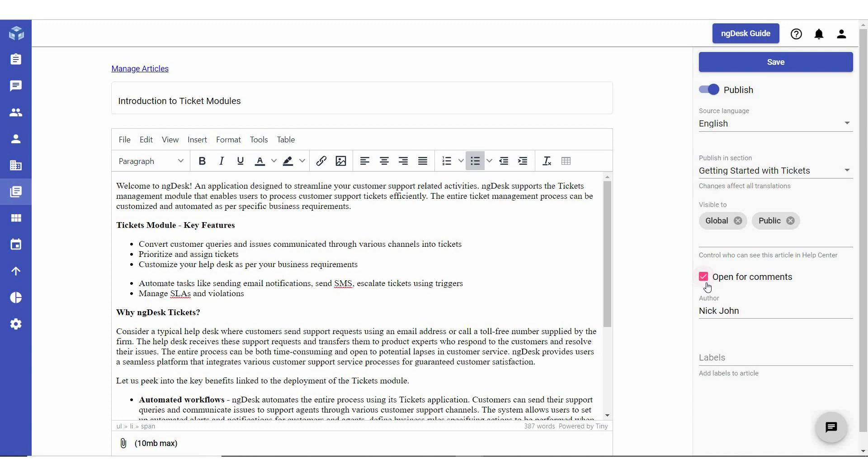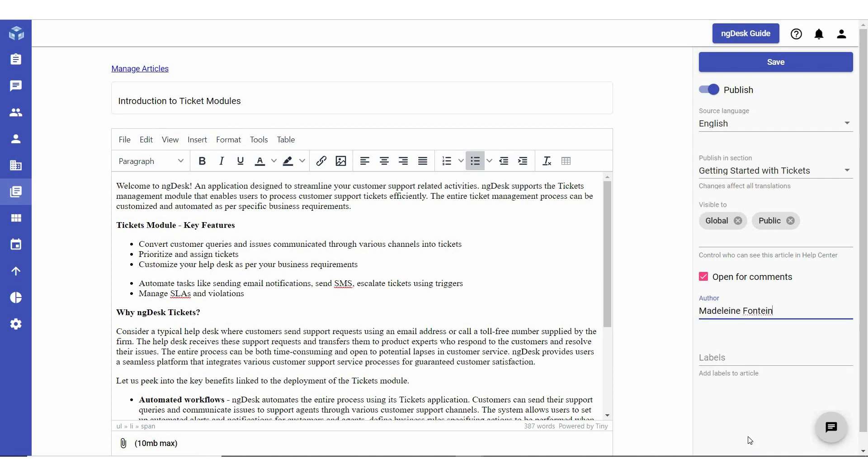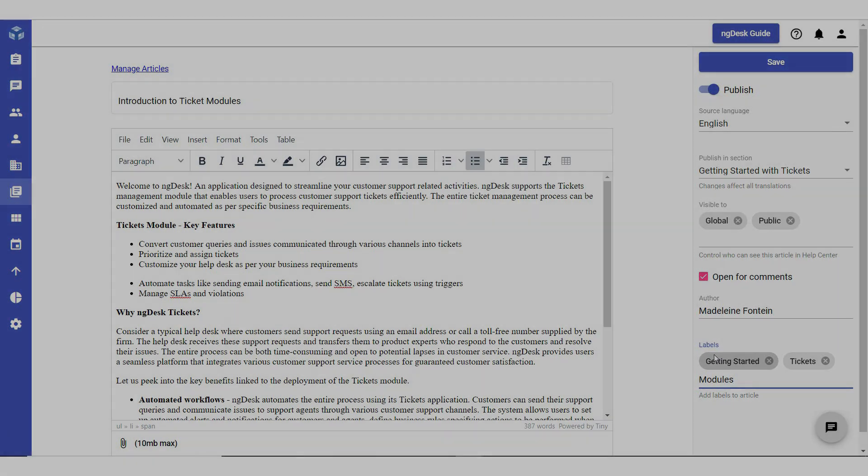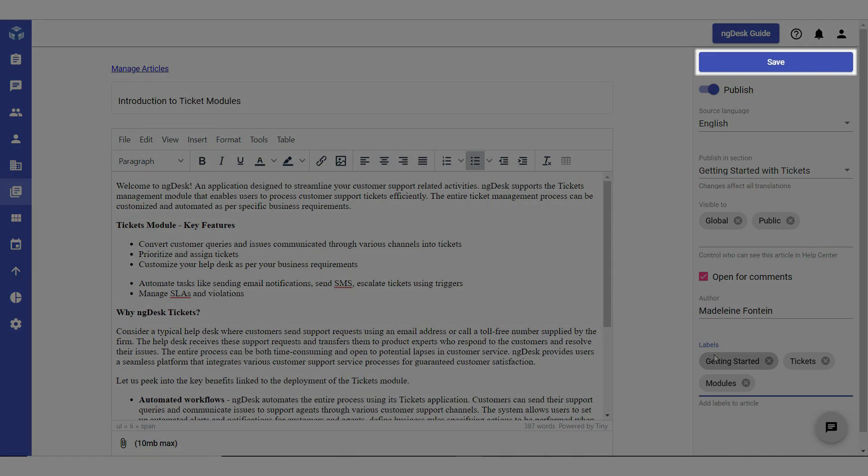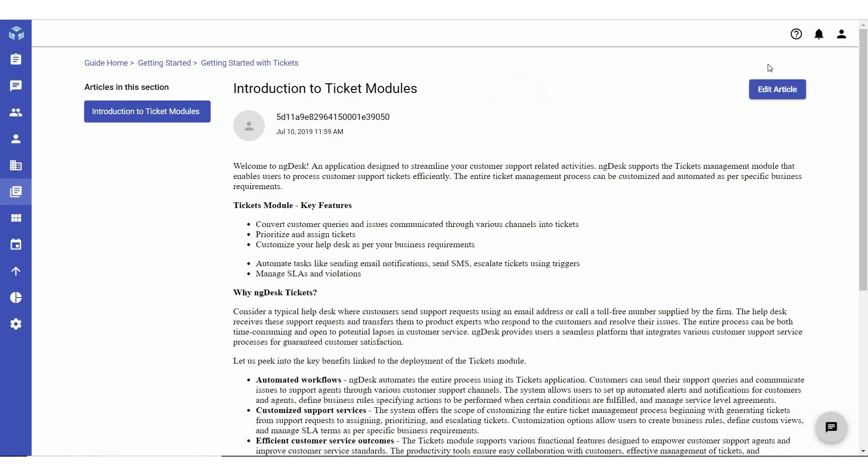If you would like to display the author of the article, select the relevant name in the Author field. You can add labels to the article in the Labels field. Labels are keywords that you would like the article associated with. Click Save and the article will be available in the Knowledge Base within the defined category and section.